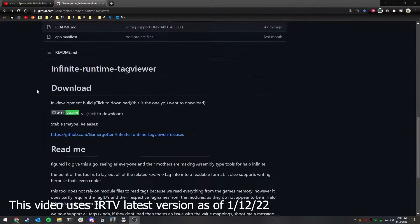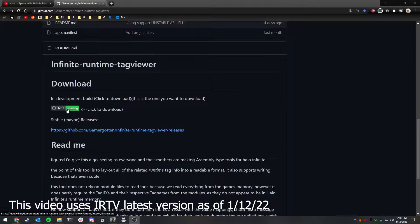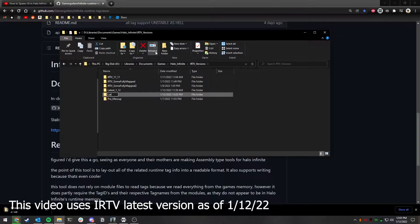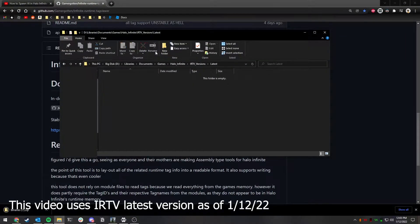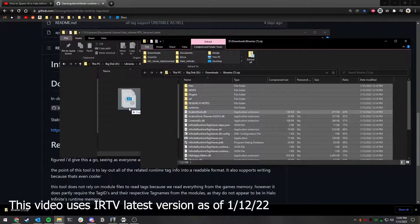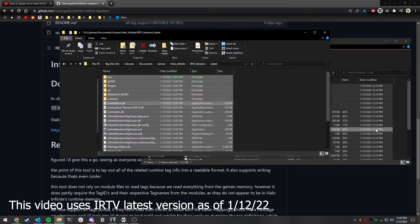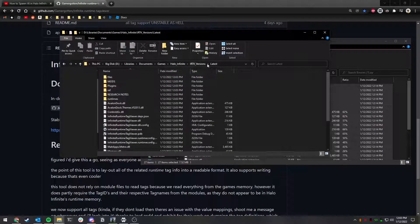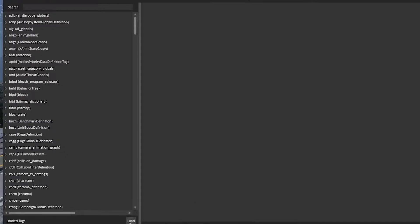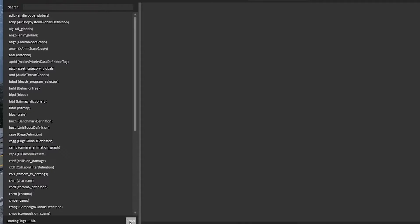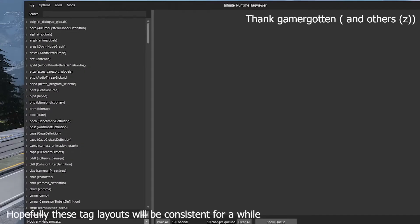Since IRTV is being updated constantly, almost every day, you should often be downloading the new version and dragging it to a new version folder. Once you have done so, load up the Halo campaign and IRTV as usual. As you can see with this update, we now have practically all tags and all properties mapped out straight from the game files.